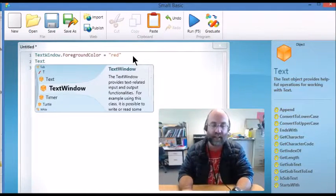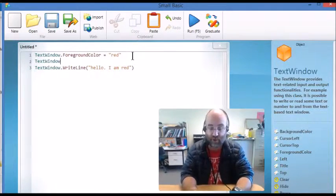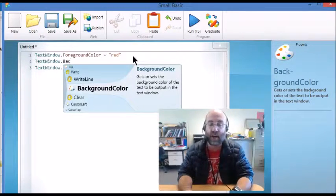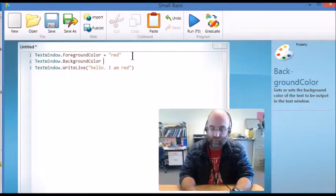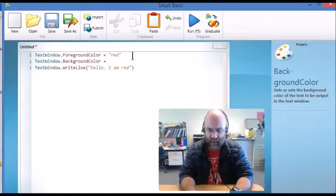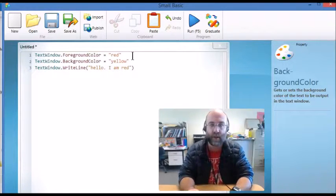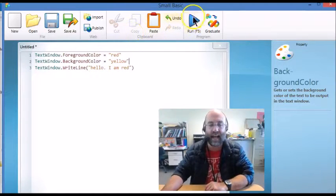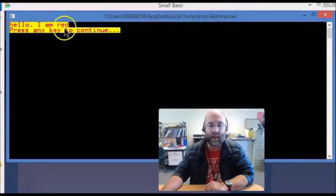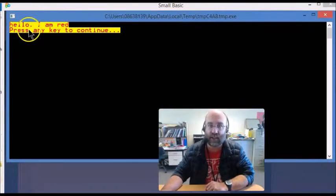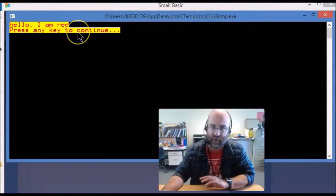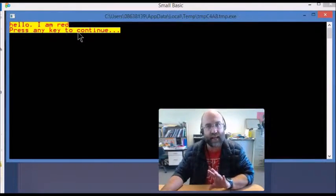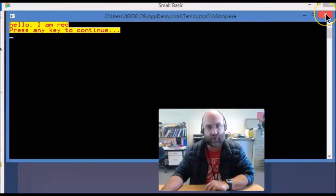TextWindow again is how I start, because I'm making a change to the text window, but this time I'm changing the background color. Now you'll see what happens in a tick. It actually doesn't change the background of the entire window, it just changes it behind that text. When we run it, you'll see that we now have red text on a yellow background, and that's what we've asked it to do. It will stay like that until we change it to something else.